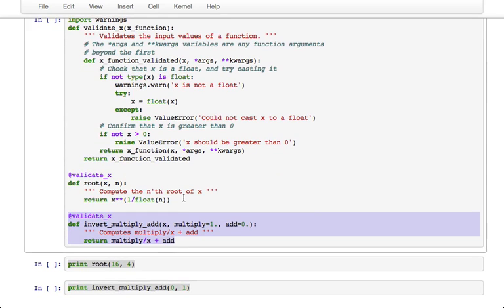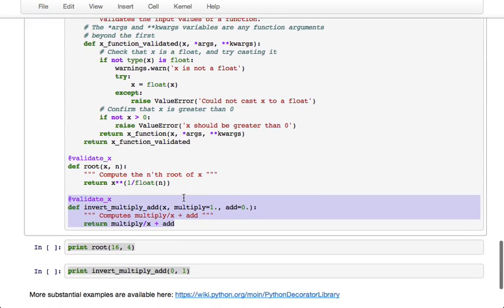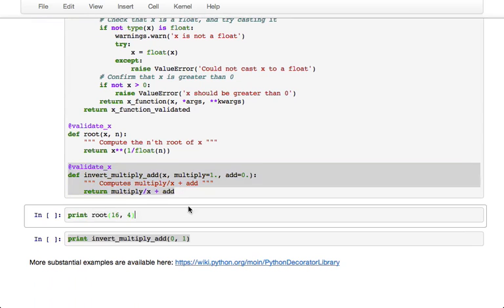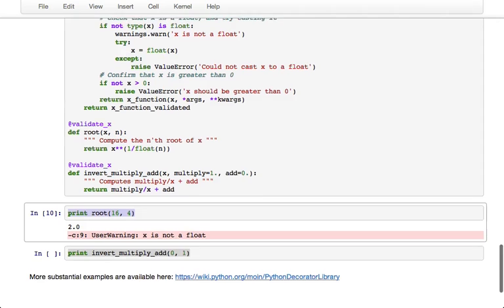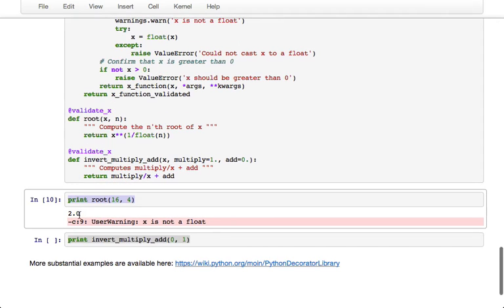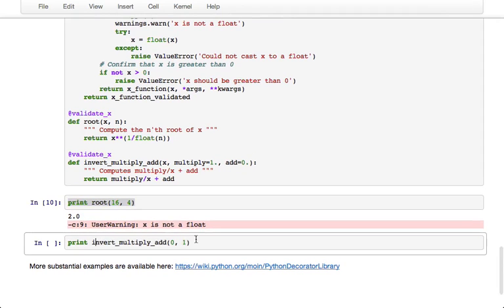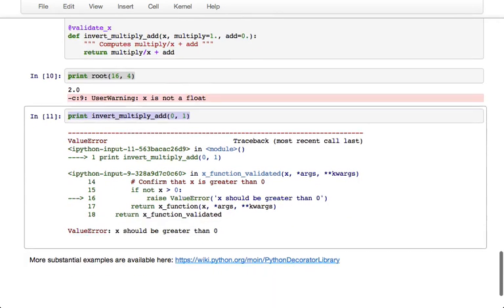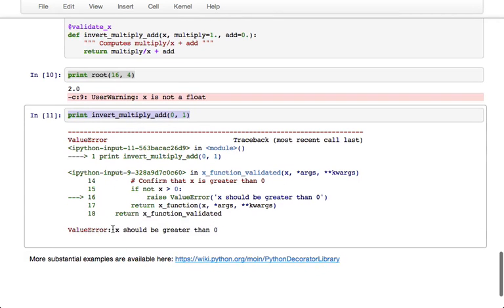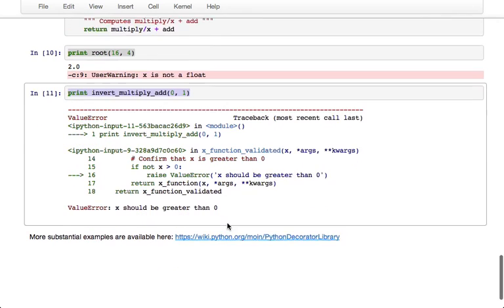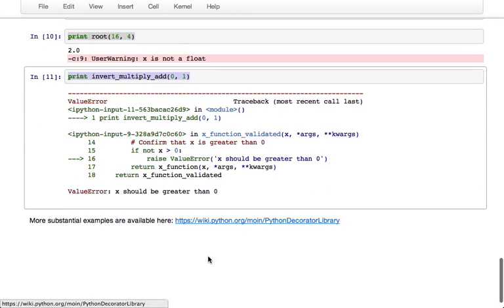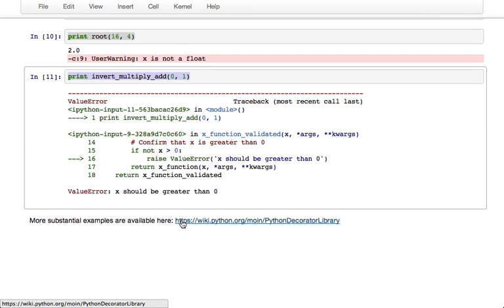So anyways it's a toy example but it hopefully gets the idea across. So if we call root with an int, then it will warn us that x is not a float, but then it will successfully cast it as a float and return the output that we expect. And if we call invert_multiply_add with x equals zero, if we didn't have the validate_x decorator we would get a NaN, but because of the decorator it throws a ValueError that x should be greater than zero. So again another toy example, but there are a lot more useful and substantial examples at this link here.